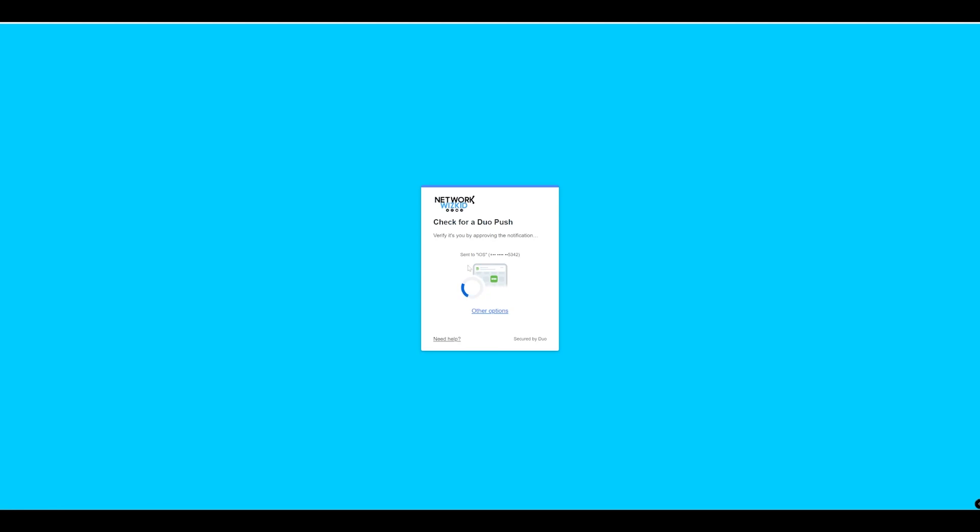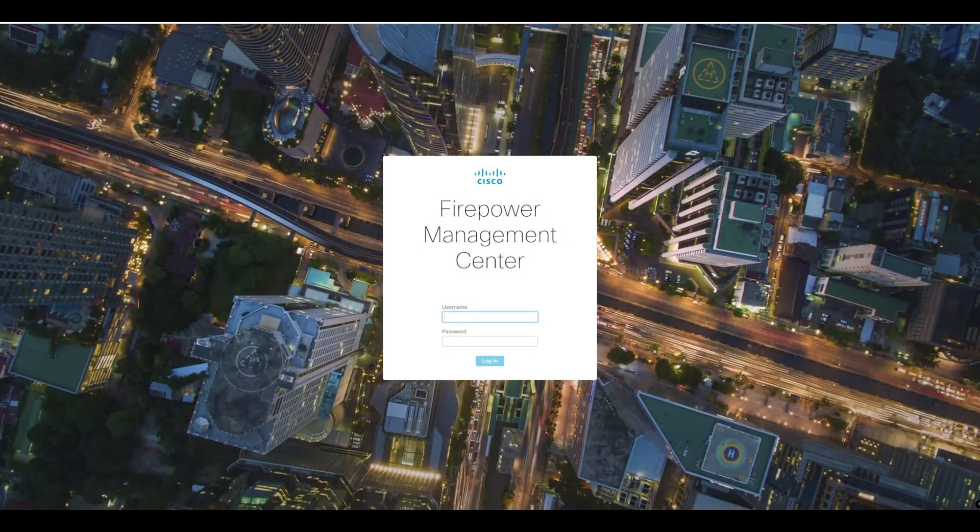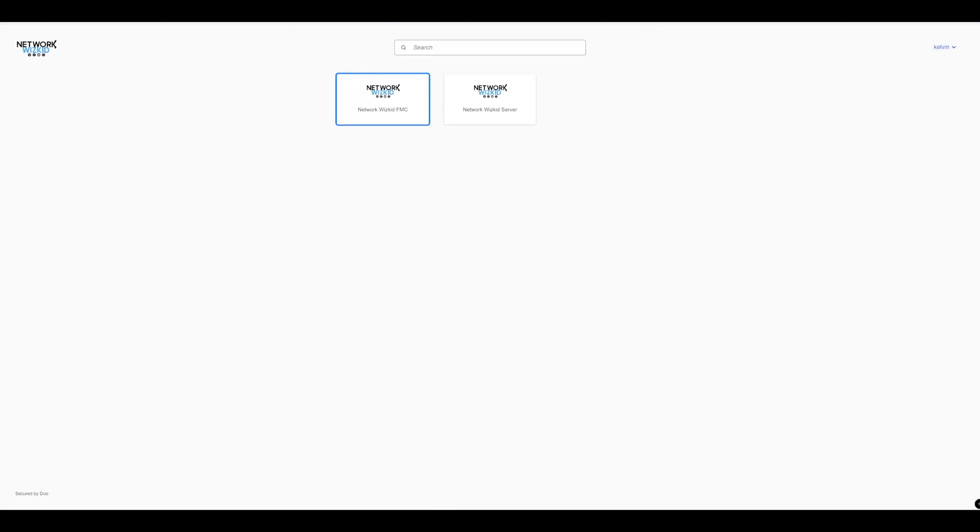Now if I refresh my Duo Central you can see I've got Network Wizkid FMC. If I click on that, again I don't need to enter my username and password again as primary credentials, I'm just taken through to my two-factor authentication. Once we've authenticated you can see now that I can now access an internal web-based application and I didn't have to enter my username and password again.